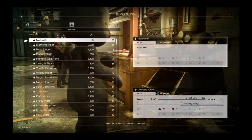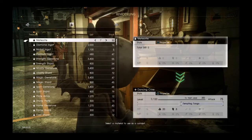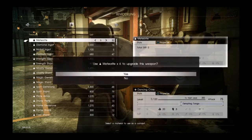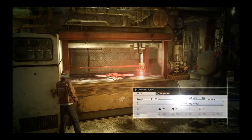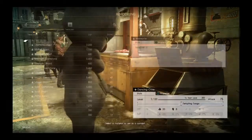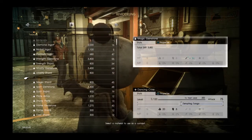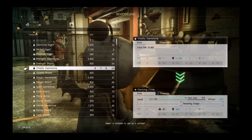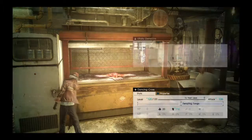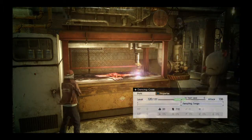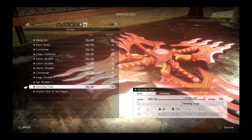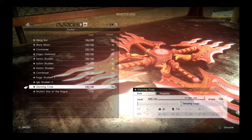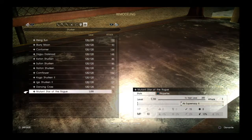So now we got Dancing Cross, which I know for a fact can't level up any. It's got Tempting Tango on it. So we're going to max it up. It has an attack power of 136. So while it's really good, it's still not the best.